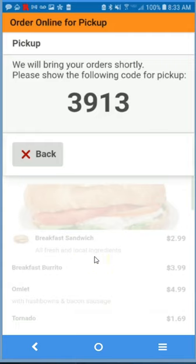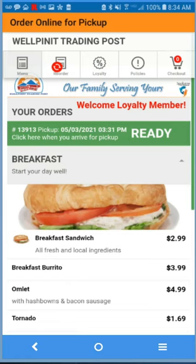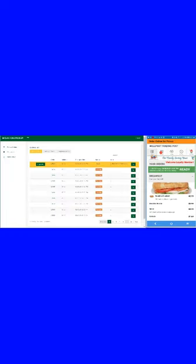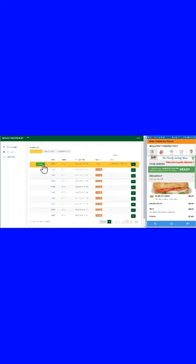You'll receive notification that the order will be out shortly. Your order is processing and ready to expedite. Once you receive your food item, the clerk will expedite and deliver the order.